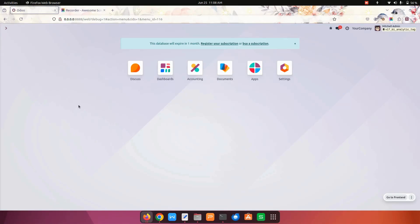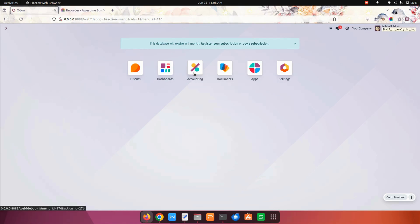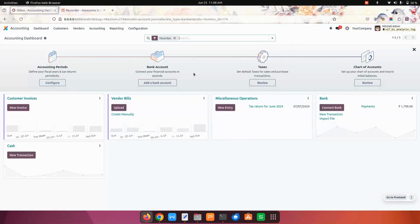Hello everyone. The analytic tags module will help us to create and add analytic tags. After installing this module, you can see an analytic tag menu in the accounting module. Now let's get into the accounting.